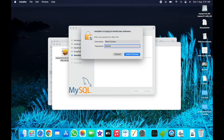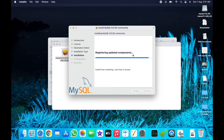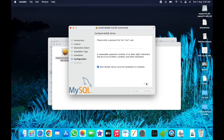Continue and agree to the license, then click Install. This will take 774 MB of space on your Mac. Type your Mac password here, then click Install Software. This may take a little bit of time.